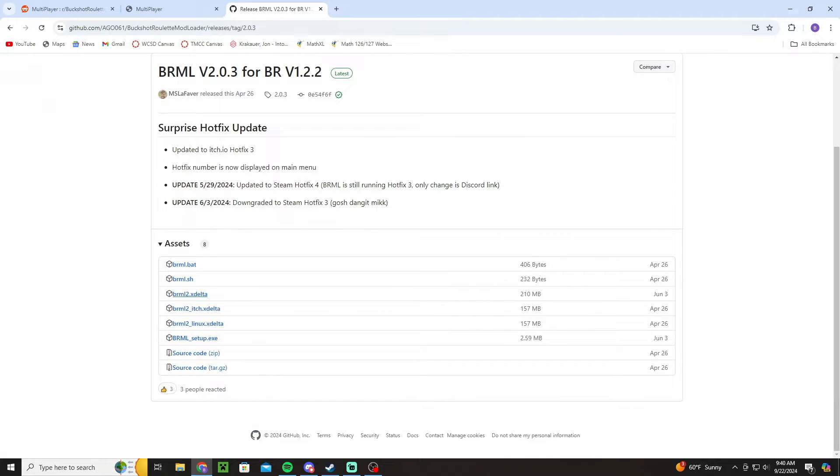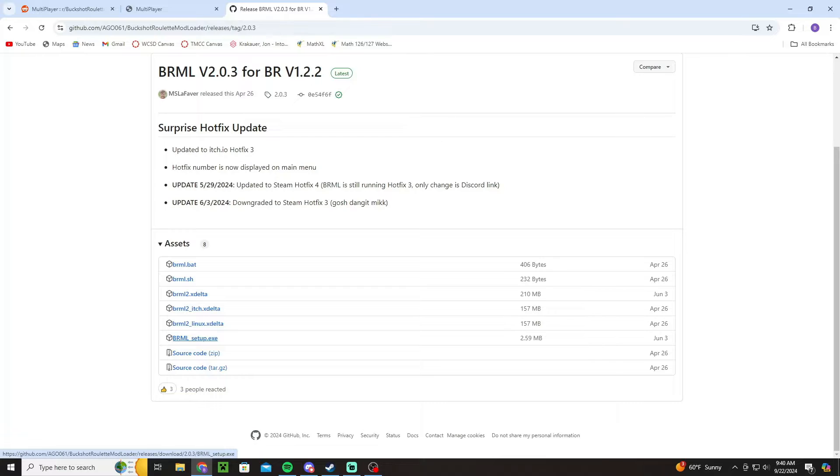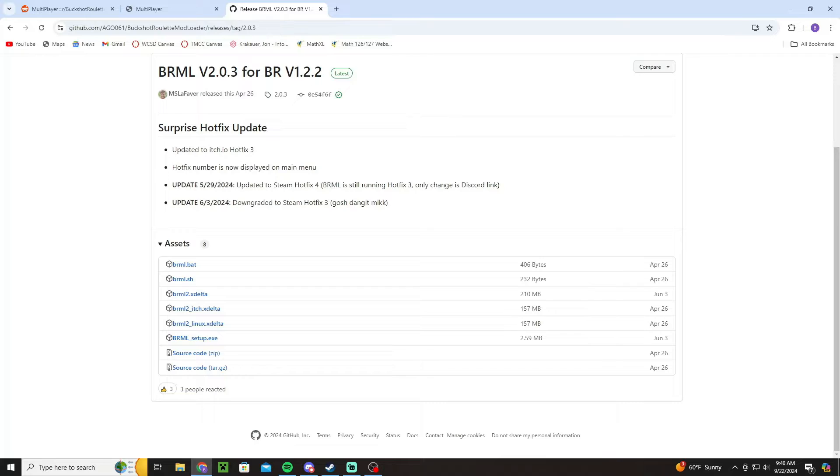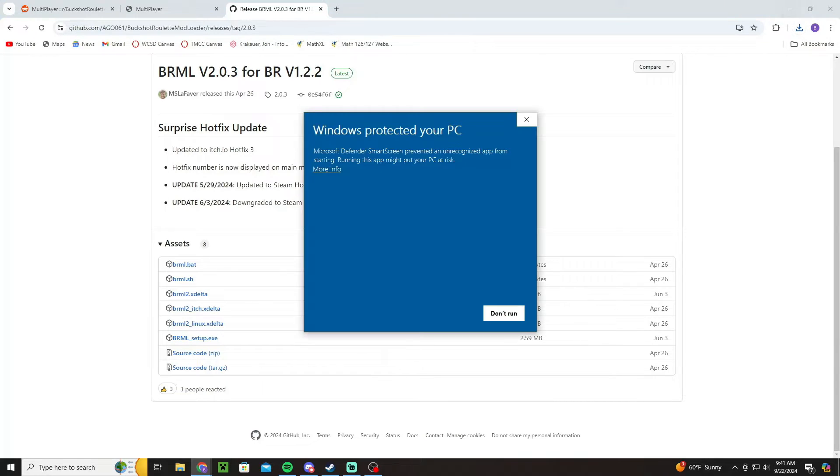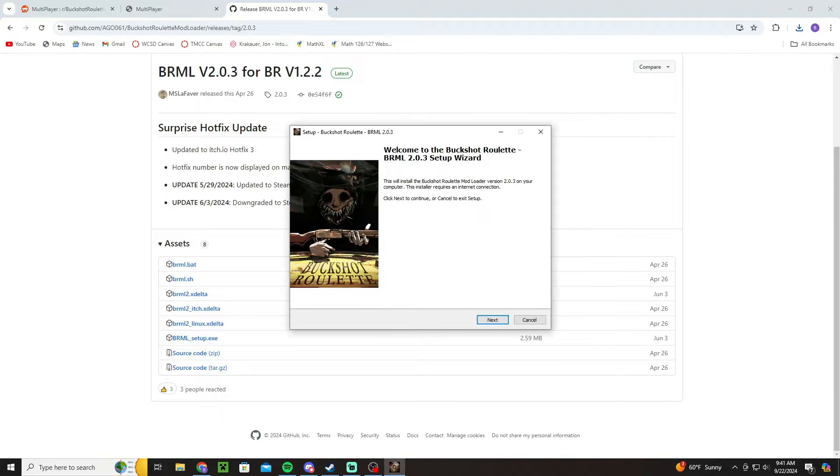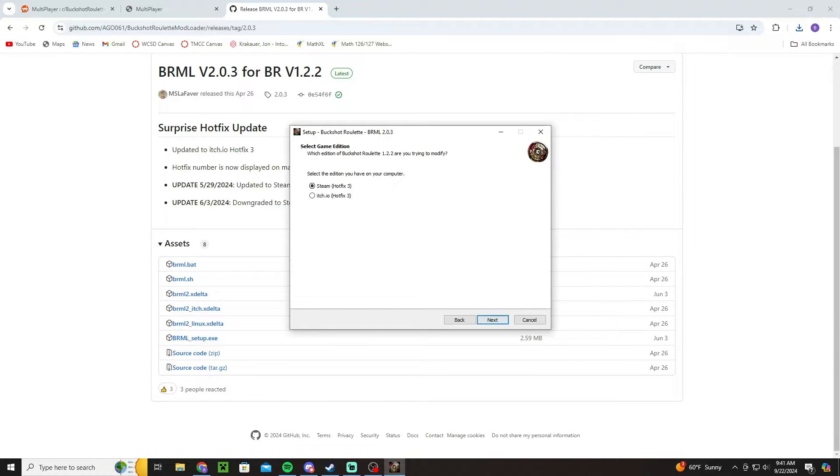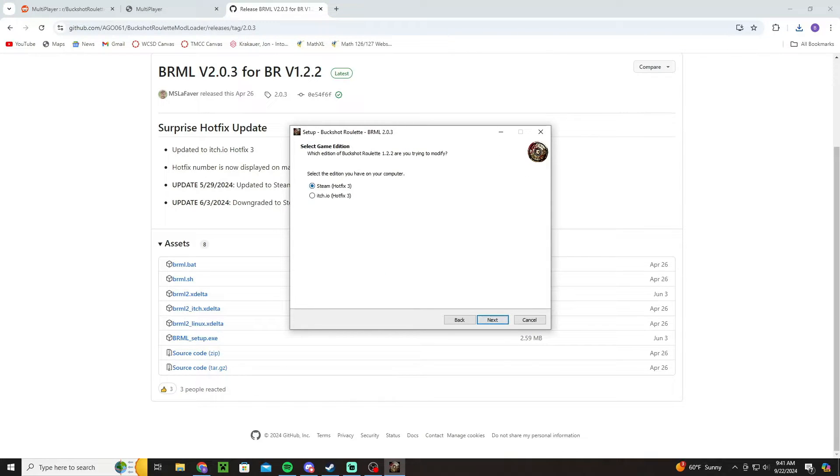Then you're going to click BRML setup.exe and essentially what that's going to do is it's going to download the setup for the mod to your computer. And when you click on that it's going to bring up this window, just click more options and run anyways and you click next.